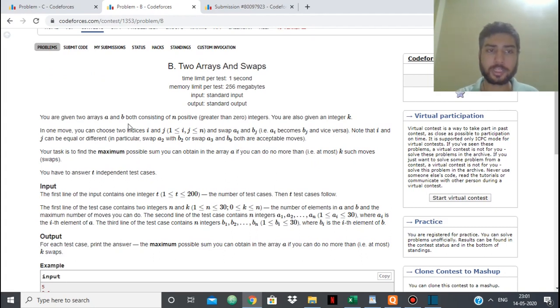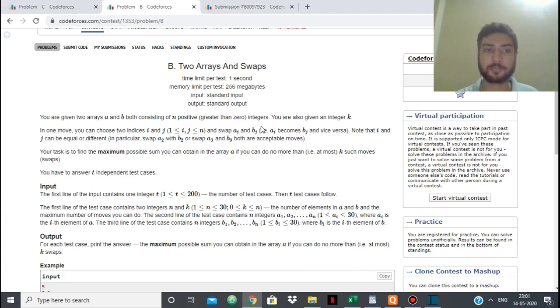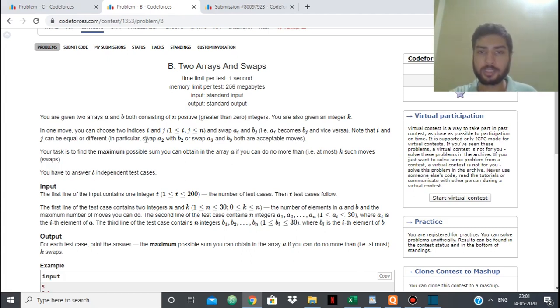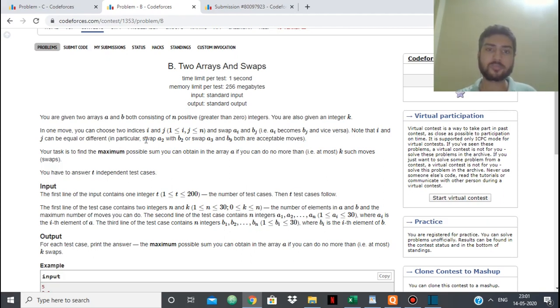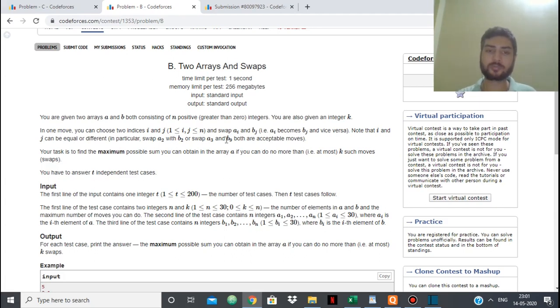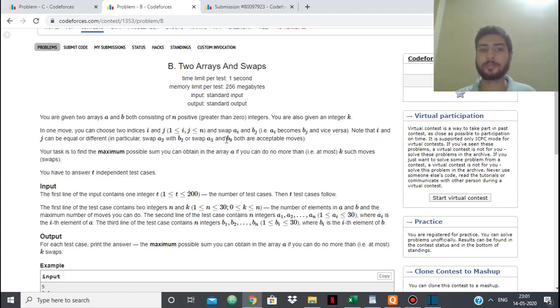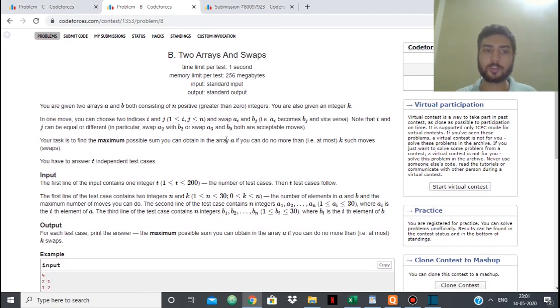So basically in this problem we are given 2 arrays A and B, both have positive integers, and we are given an integer k. Between these 2 arrays we can swap any 2 numbers. So as it says, we can swap A2 with B2, we can swap A3 with B9. So any number from A we can swap with any number from the array B.